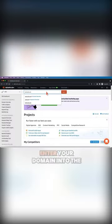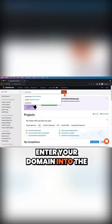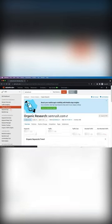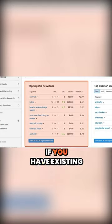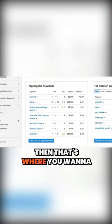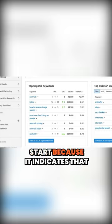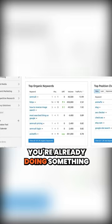Open SEMrush, enter your domain into the search bar, go to organic research and look under keywords. If you have existing keywords, that's where you want to start because it indicates that you're already doing something right.